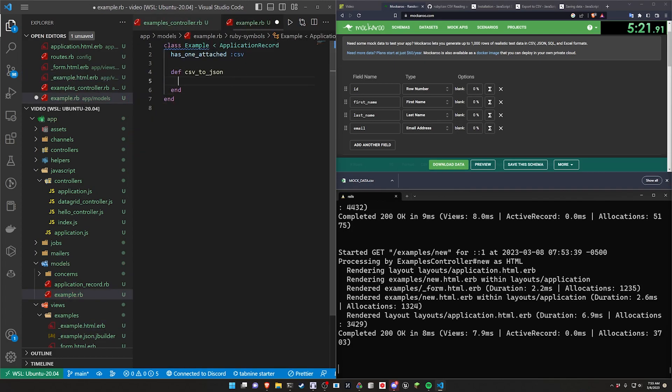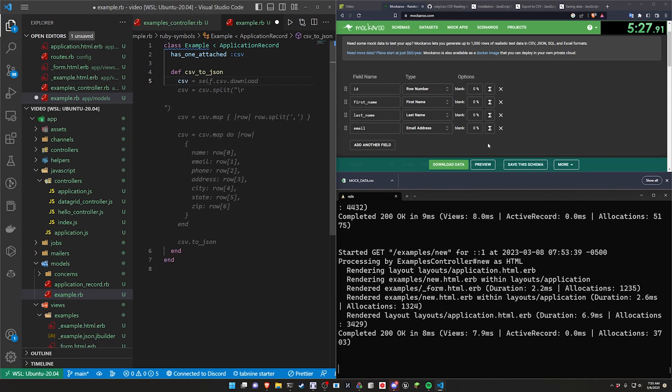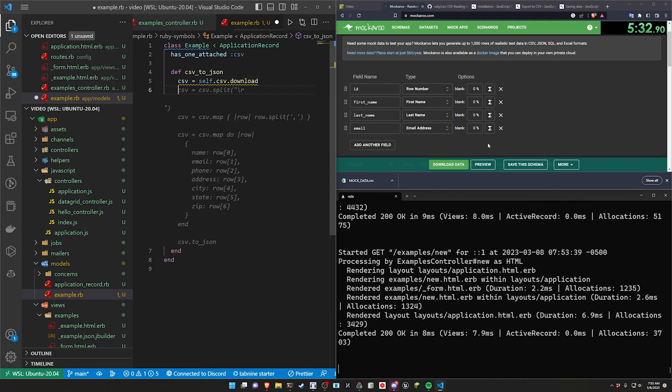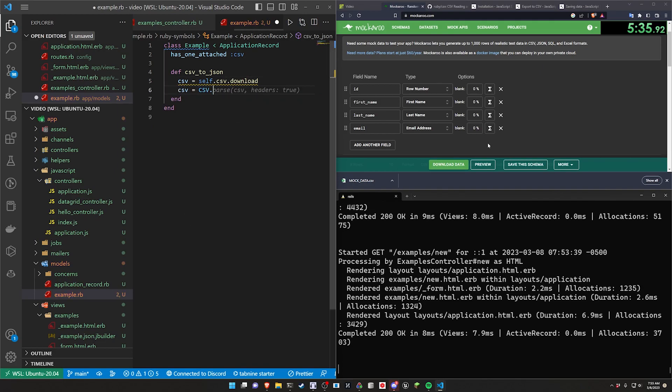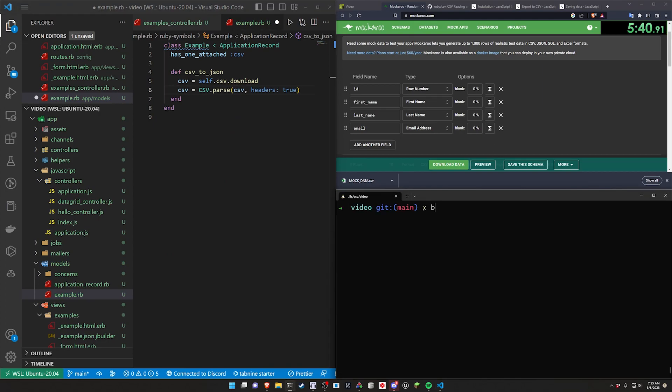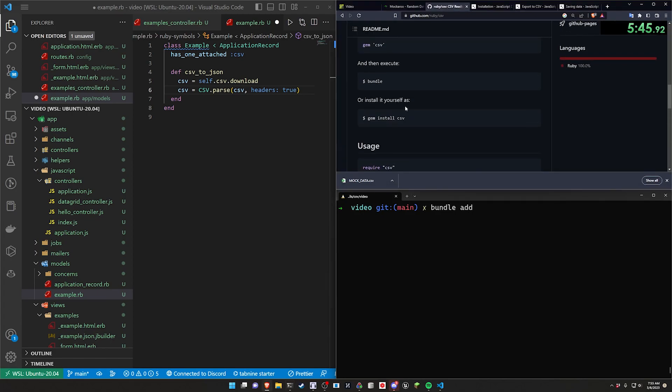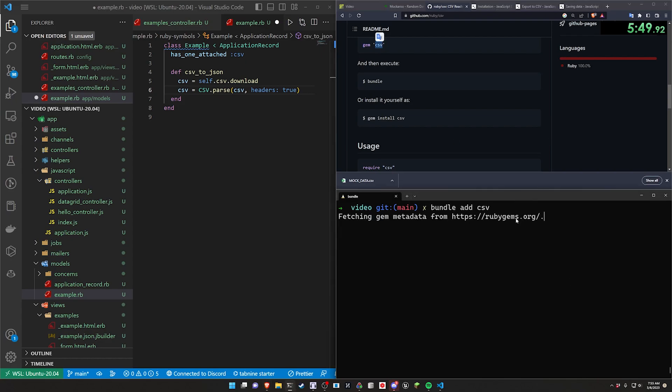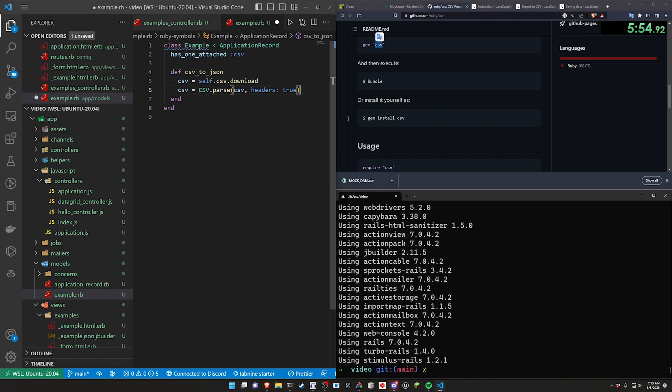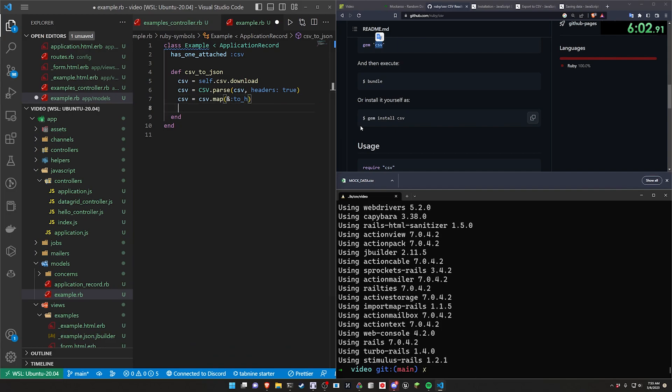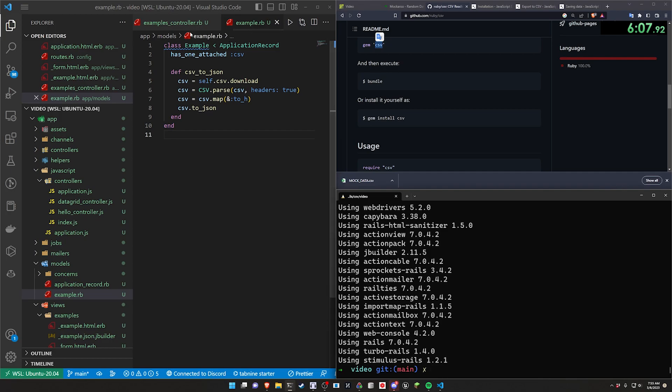So what we need to do inside of the csv2json is we need to say this needs to be a csv equals a self.csv.download. I don't know if this is the best way to do it. But we then need to do a csv equals csv.parse, which we actually get from that gem. So we're going to do a bundle add for this csv gem here, which is just csv. So we'll go ahead and grab that, paste it in. There we go. Okay, so that gives us the csv gem. And then we should be good to, after we do this, say csv equals csv.map, and then we want to map this and to h, and then we want to do a csv.tojson. There we go.